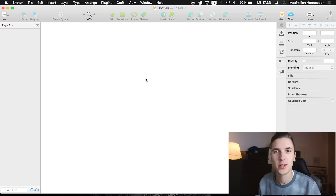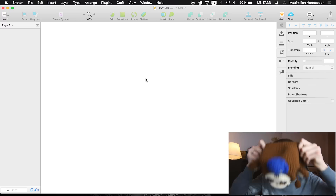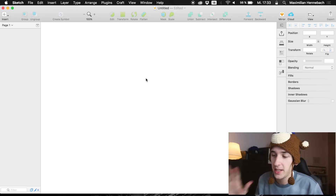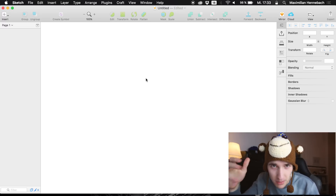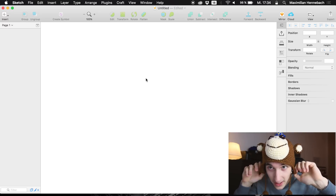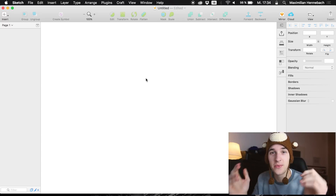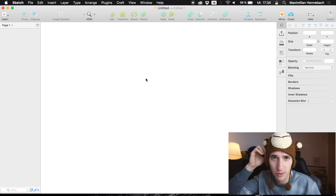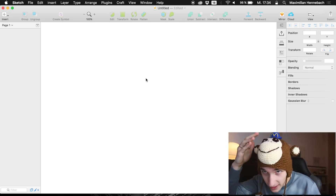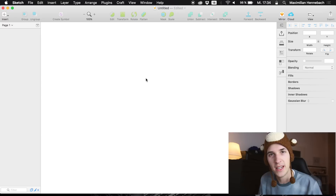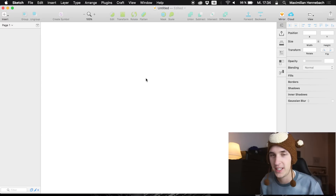Hey guys, what's up and welcome back to a new video on this channel. It's about Sketch. You know that I got a newsletter based on the MailChimp platform, and some months ago they sent me this cute little hat. It's really warm and I really like it — I even went to the city with it. I'm going to wear it in this episode to say thanks to MailChimp for sending it over.